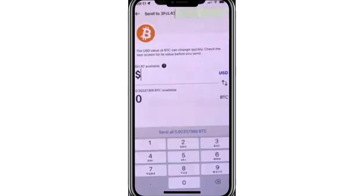Next, you'll be asked how much Bitcoin you want to send. You can either enter the amount in Bitcoin or its equivalent in your local currency. The minimum amount you can send on PayPal is 0.001 Bitcoin, which is about $28 at the time of this recording. Enter the amount you want to send and click Next.